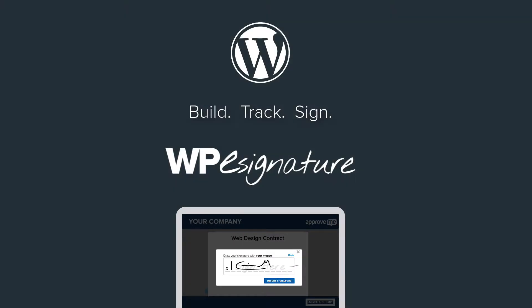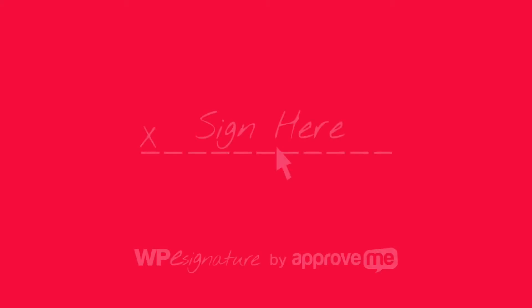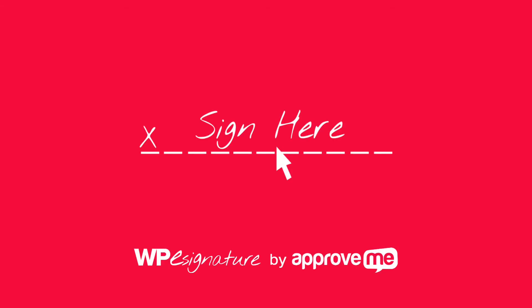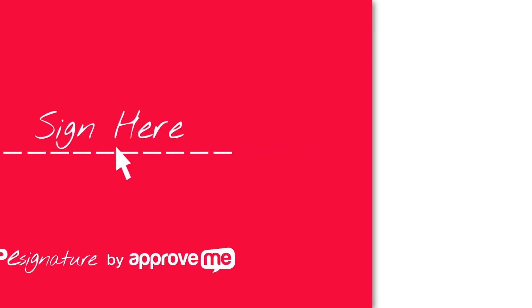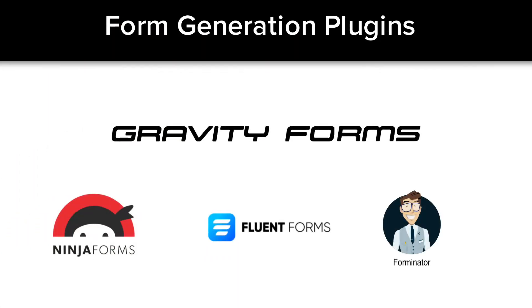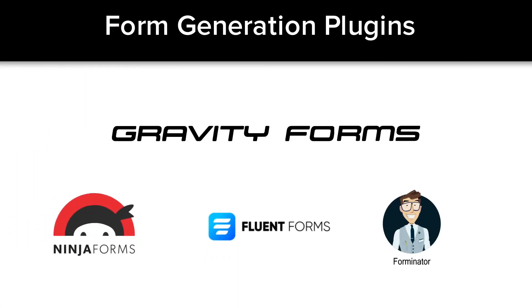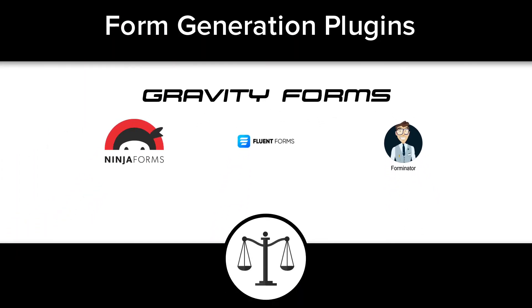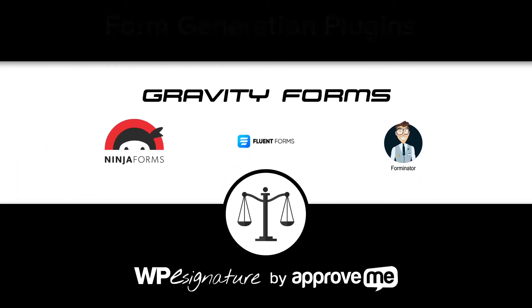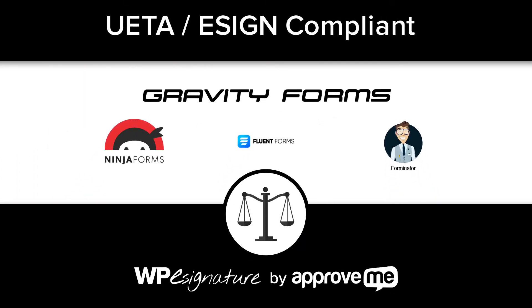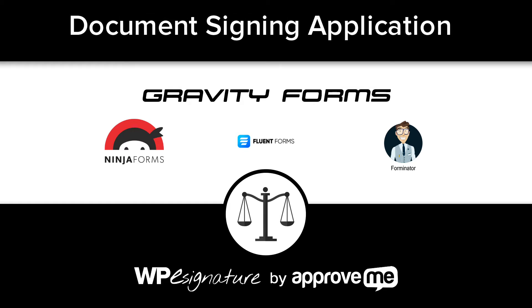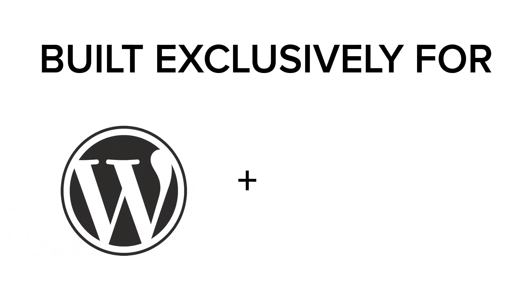It is, however, WPE Signature's entire focus. The new signature add-on by ApproveMe.com is the bridge between form generation plugins and having UETA e-sign compliant document signing application built exclusively into your WordPress website.